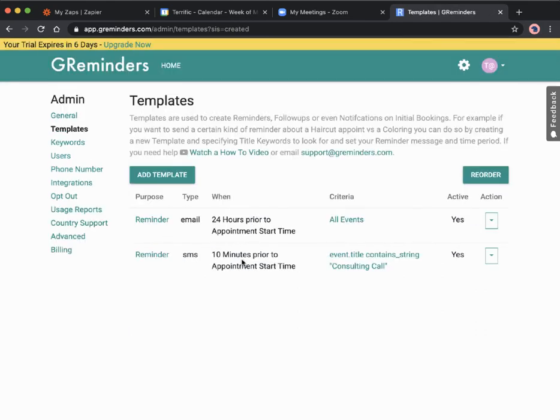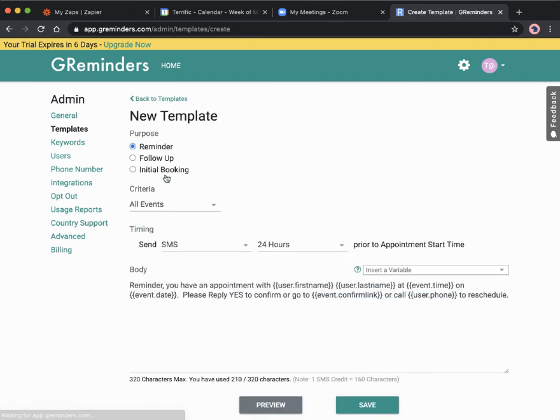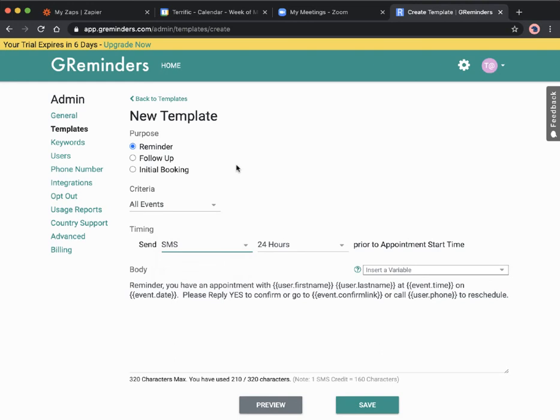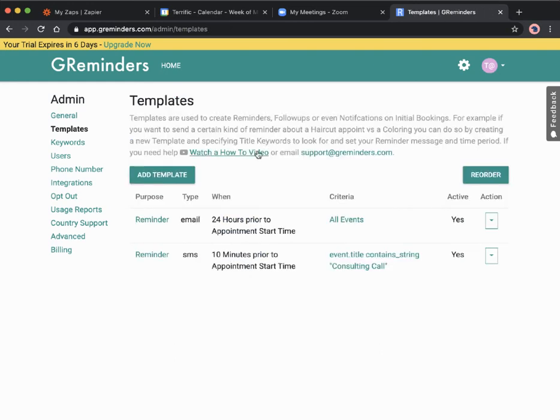Now we can see we have these two reminders, and you can also add in additional reminders as well if you wanted to. It's up to you and the amount you want to follow up with your client.